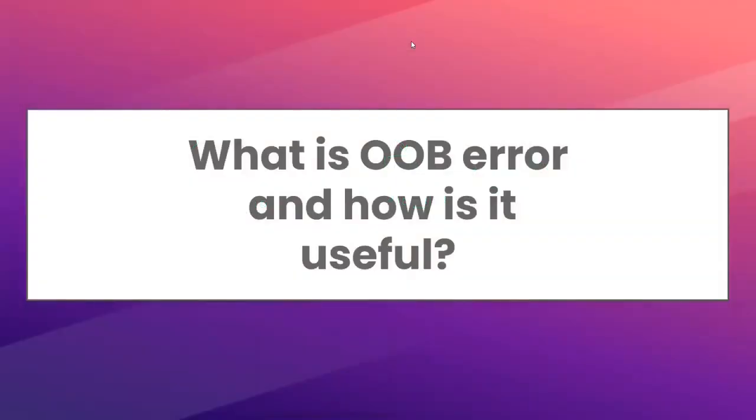So guys, our next interview question is: What is OOB error and how is it useful? Okay, let's answer this question.